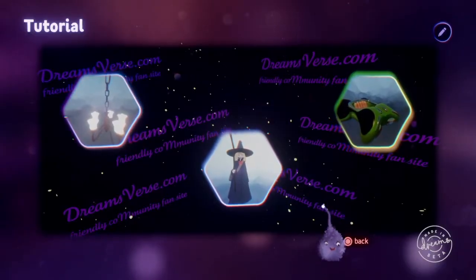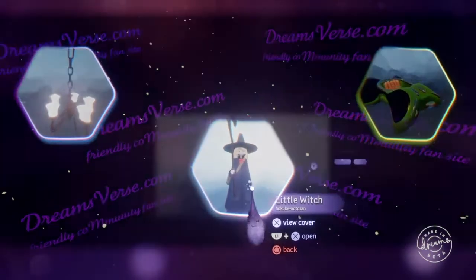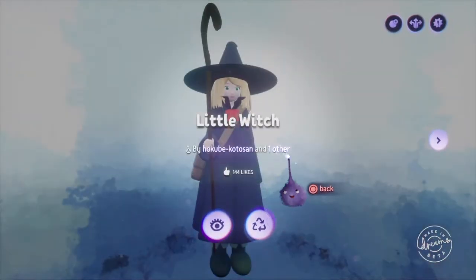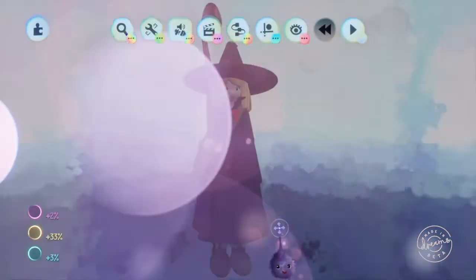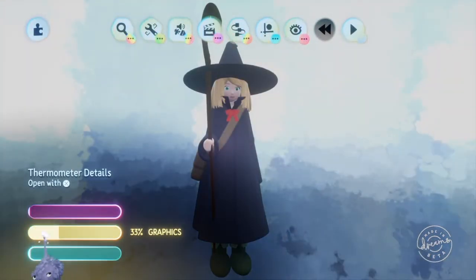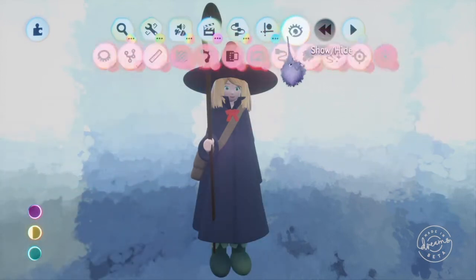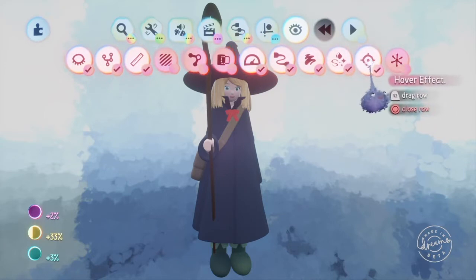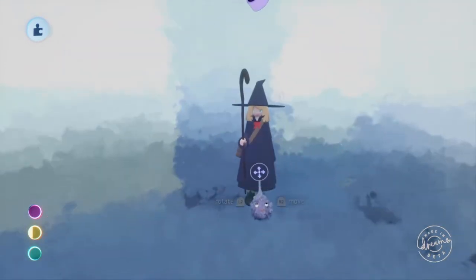Now that we've looked at a light, I'm gonna look at a character. Characters can be a little bit tricky. This is a really cute little witch person, and she's great, but she takes up 33% of the graphics thermometer, so that maybe doesn't leave a whole lot of room for her to have a nice world to walk around in. So we can tidy that up a little bit.